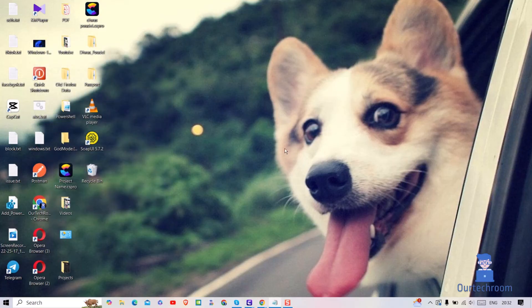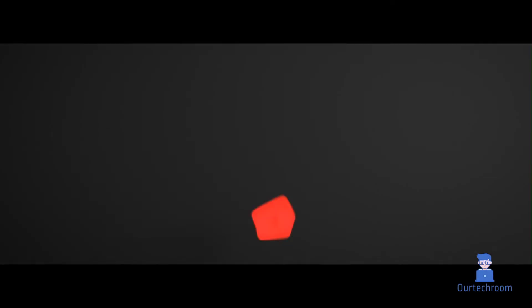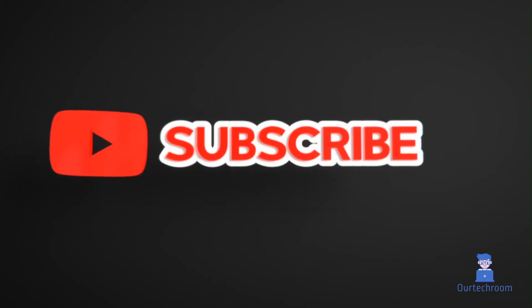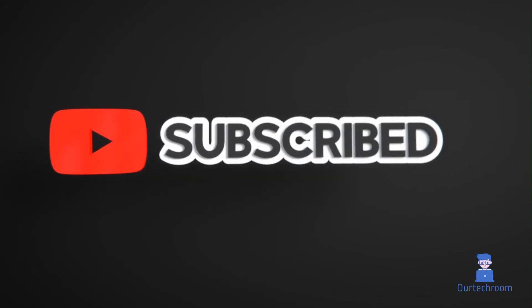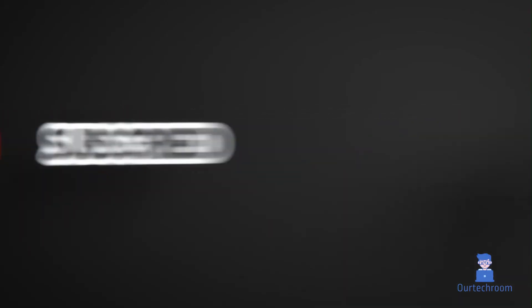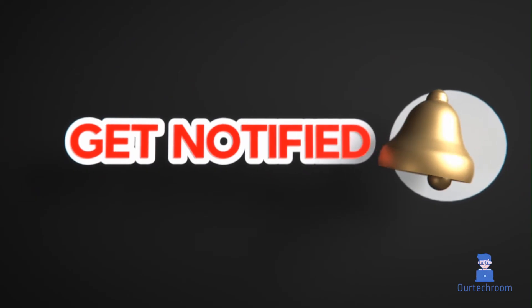Now onward you should not get that error code from Microsoft store. Hope you like this. Please like share and subscribe for similar videos. Also click on bell icon so that you will not miss any update.